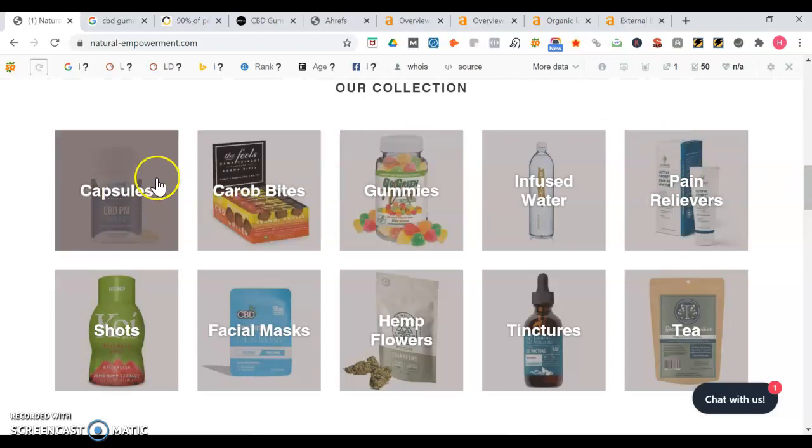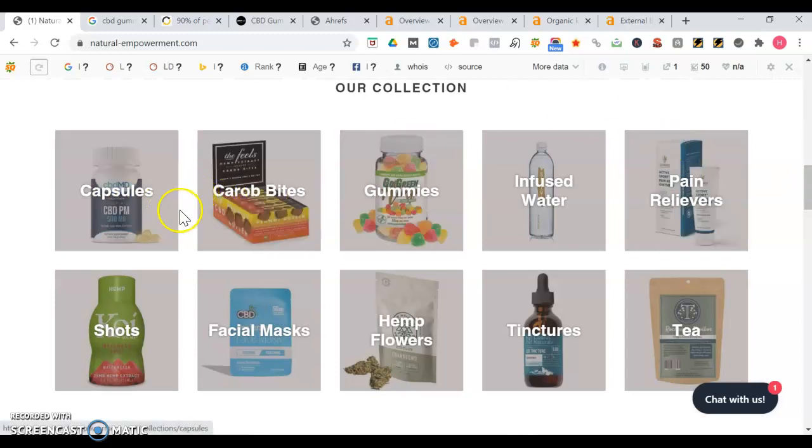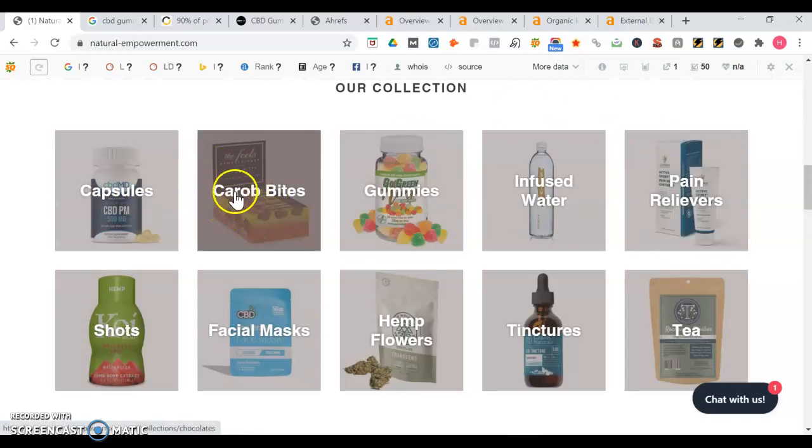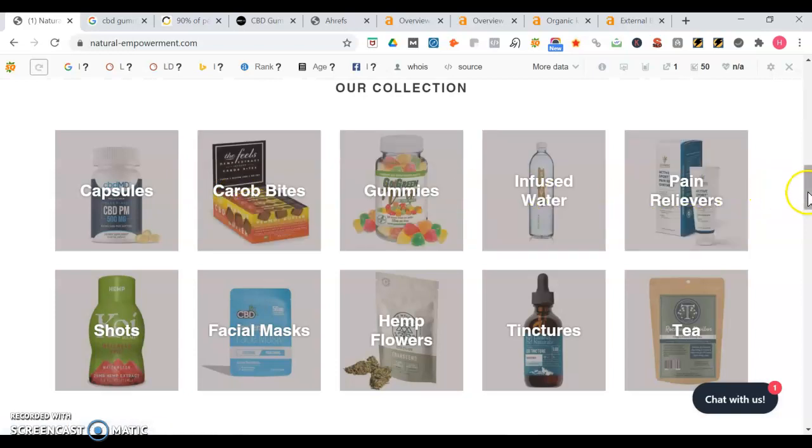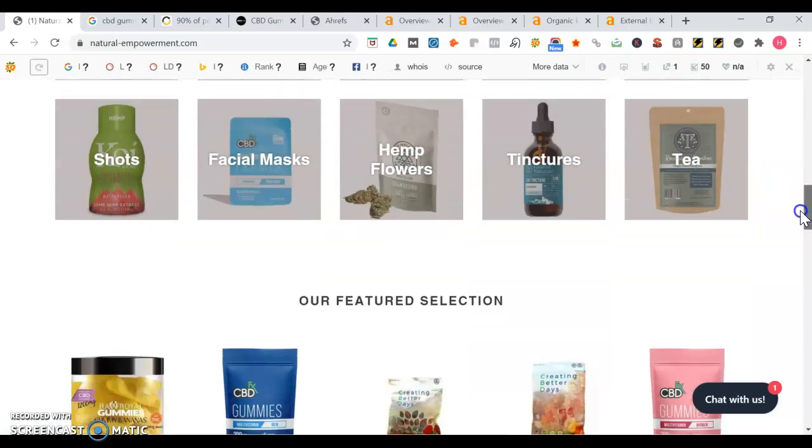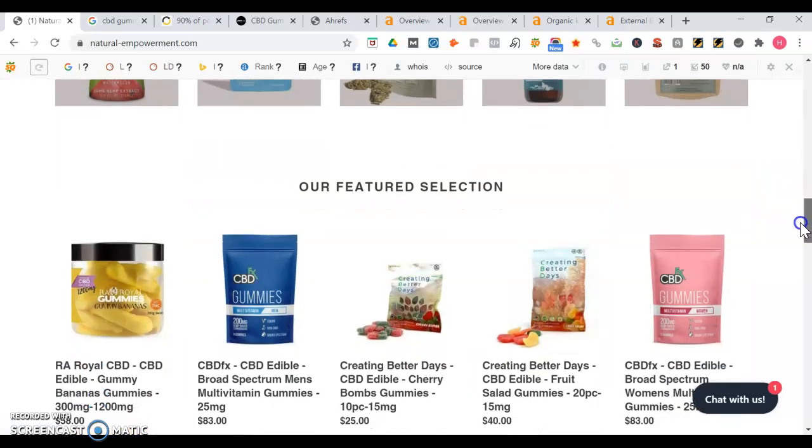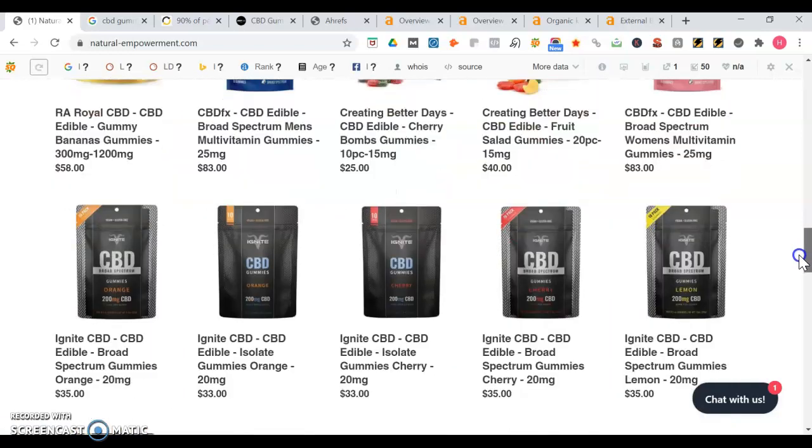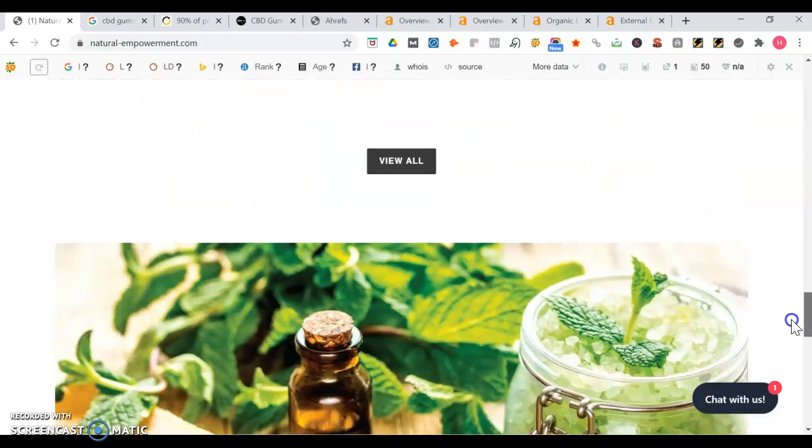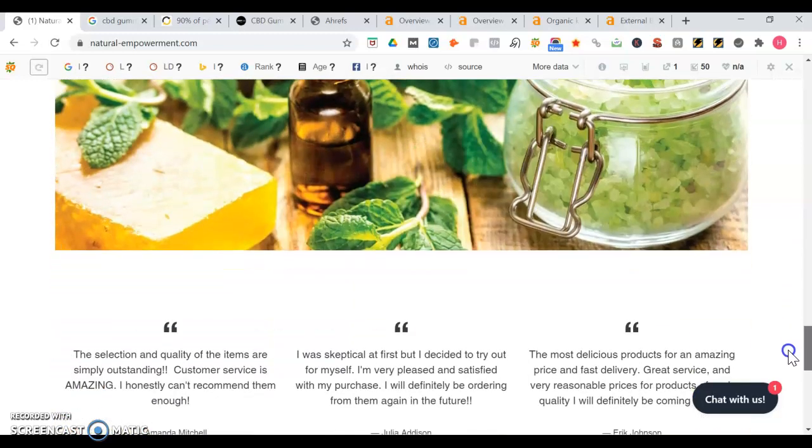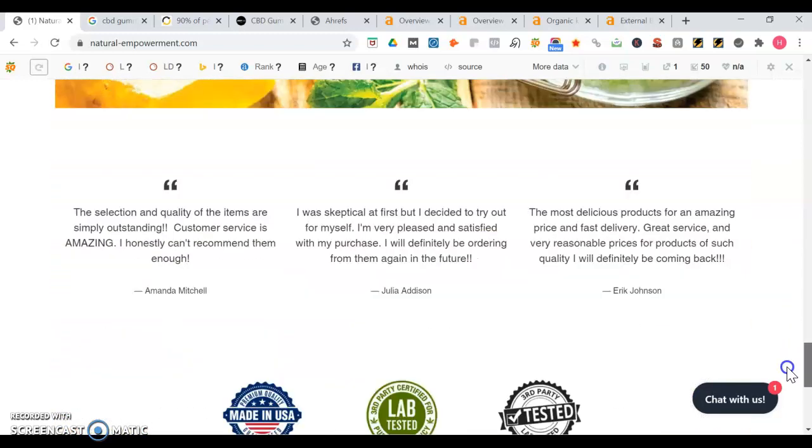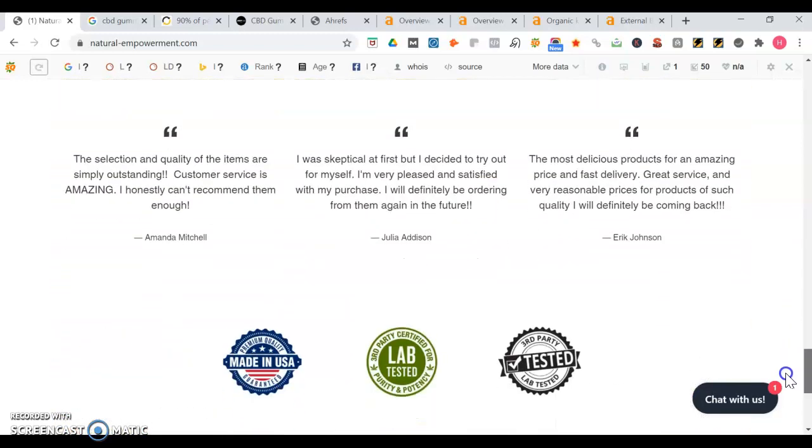And it's good you mentioned all the different products you sell, so carrot bites, gummies, infused water, pain relievers. It's good you got a featured section too, so you're giving the user the experience that they are at a shop, like a virtual store.